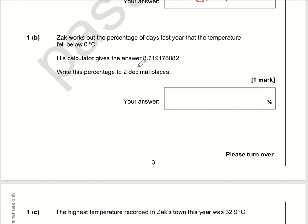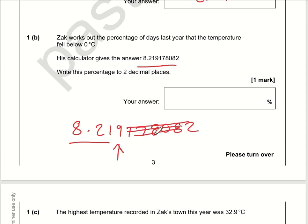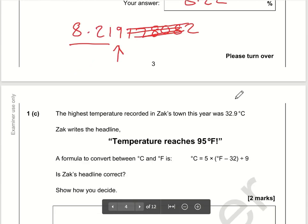We need to write the percentage to two decimal places. The number is 8.219178082, so if we're rounding to two decimal places, we're interested in the value of the third decimal place — everything beyond that we can completely ignore. This number is greater than 5, so the column to the left will move up 1, so the 1 will become a 2, giving us 8.22%.